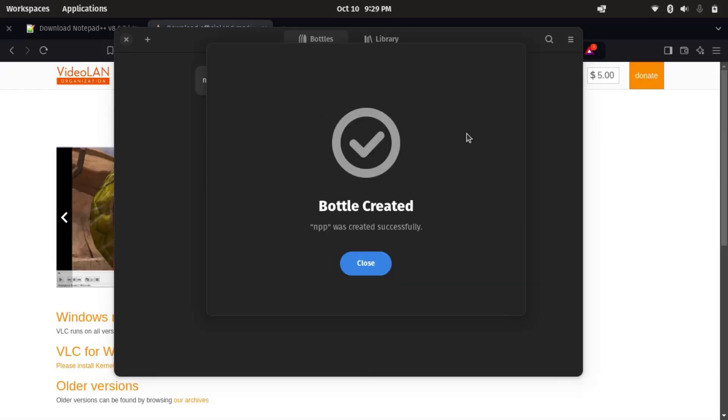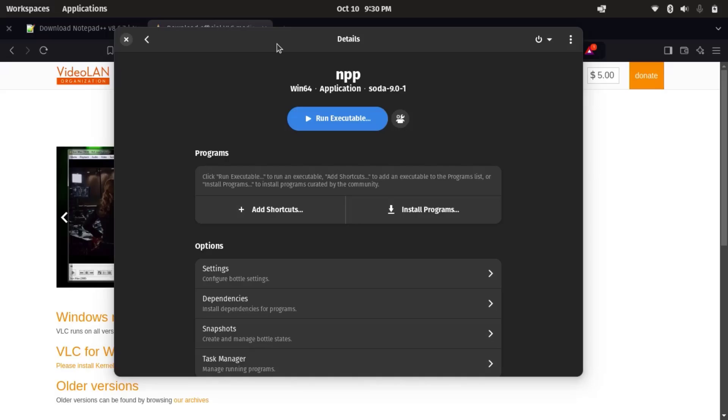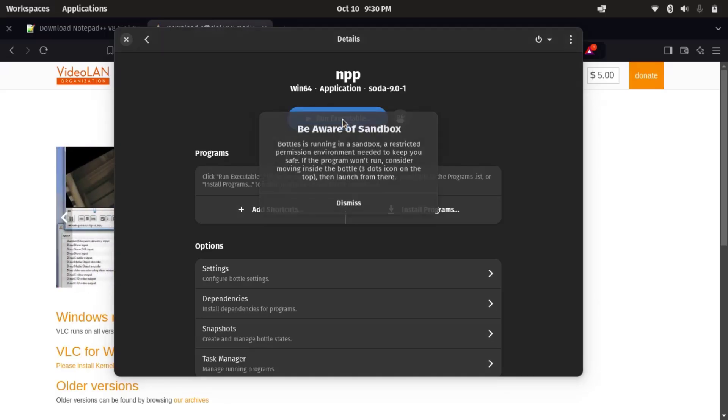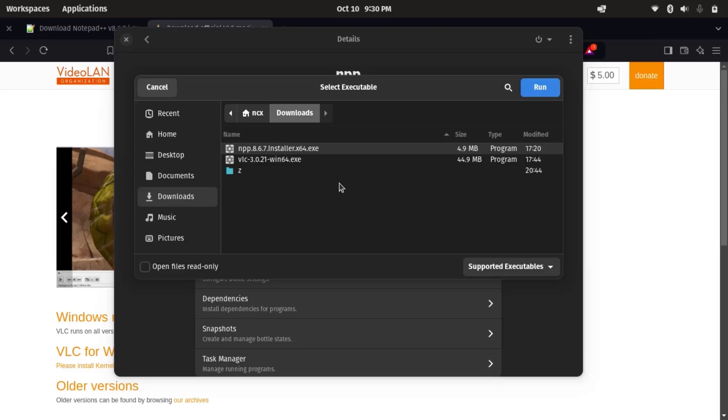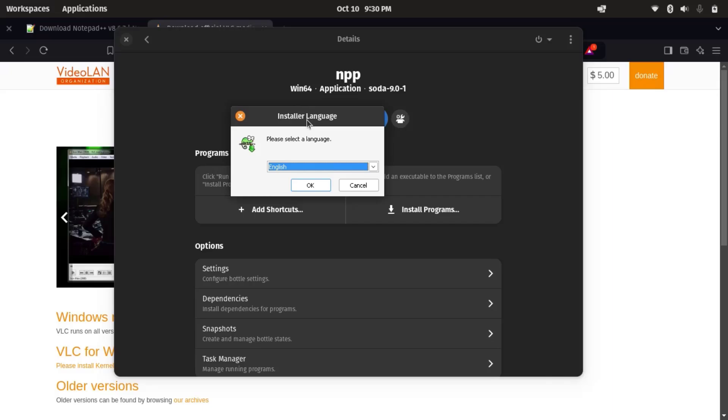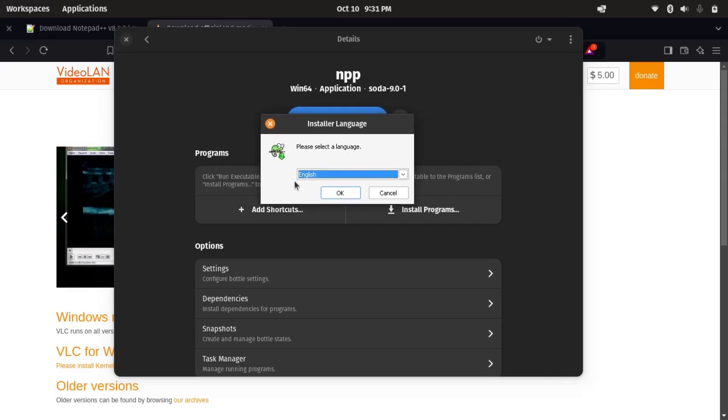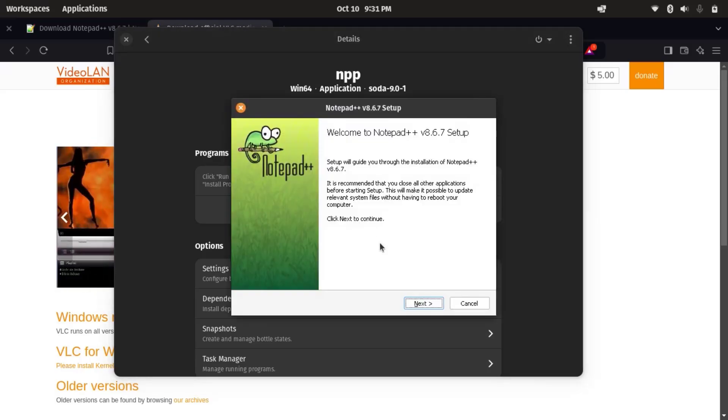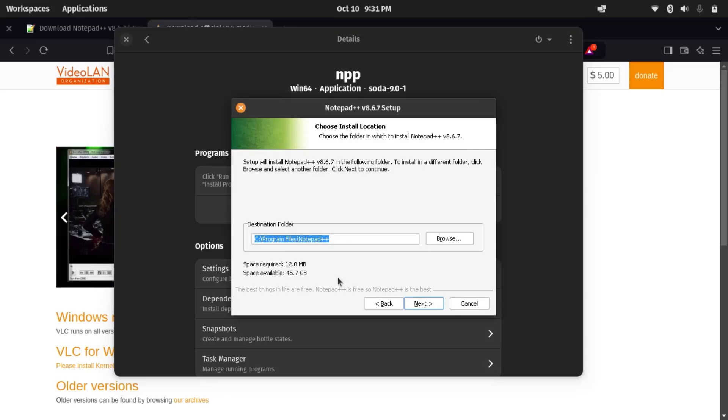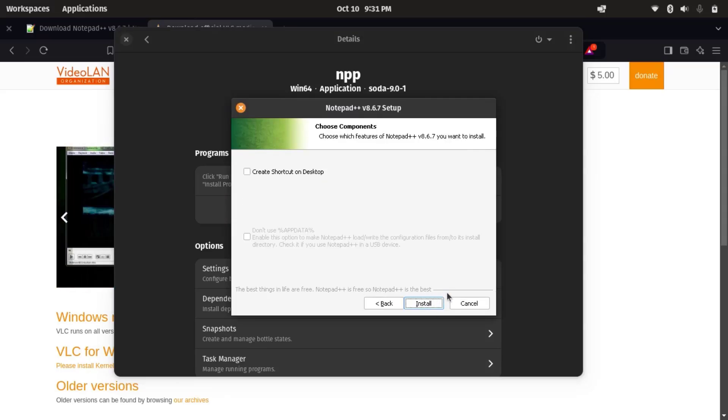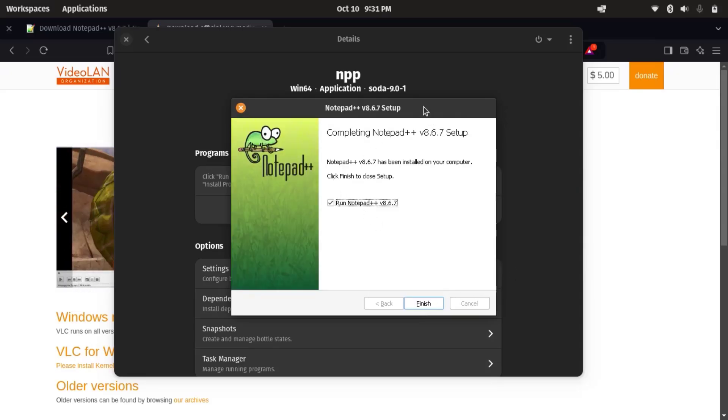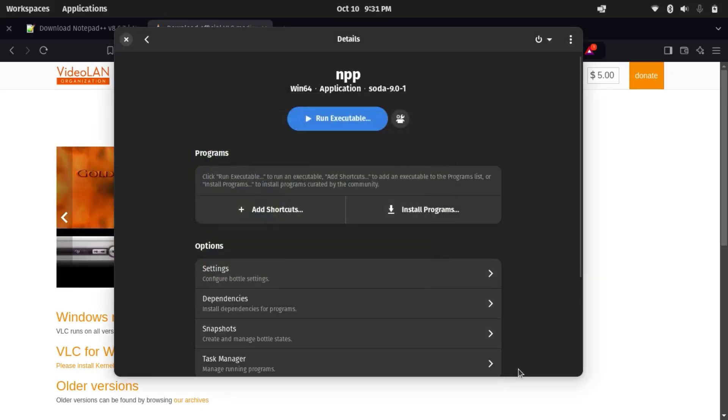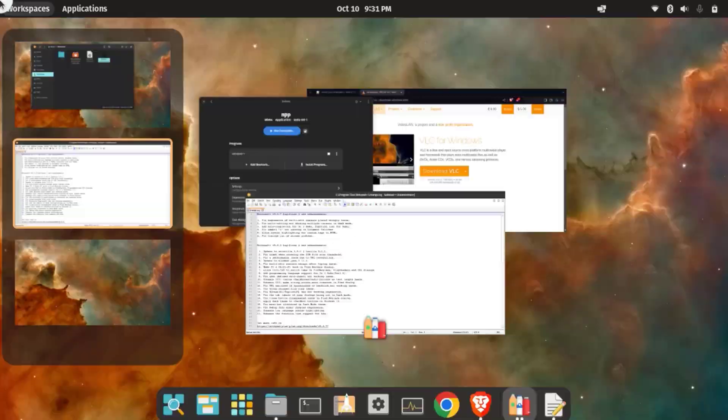So finally, a new bottle npp is created. In order to install Notepad++, click run executable. Inside this npp bottle, I'm going to install this Notepad++ application. So now you can see, if you are already familiar with this, this is a Windows-like installer. We can install it. Okay, so now we can see Notepad++ is now installed. So as I click on finish, there you can see the Windows application Notepad++ which is running in our Linux machine.